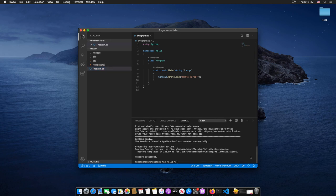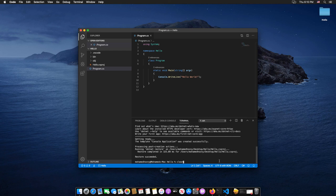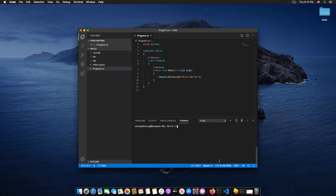Back again to the terminal window, and let's type the following dotnet command to execute the current project: dotnet space run and hit Enter.